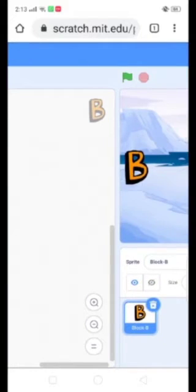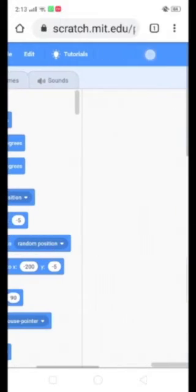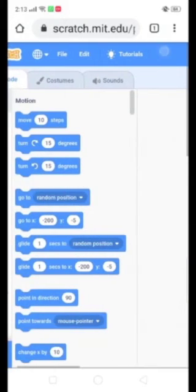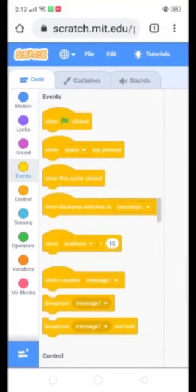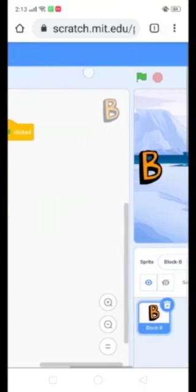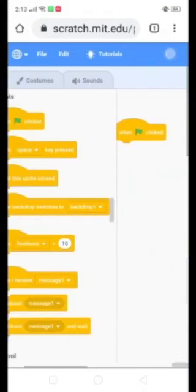Now click on this alphabet and make sure that you are working on this alphabet. Now we are going to start our coding. First of all we are going to start coding with Events — when flag clicked. So if we click on this flag, then our coding will start.